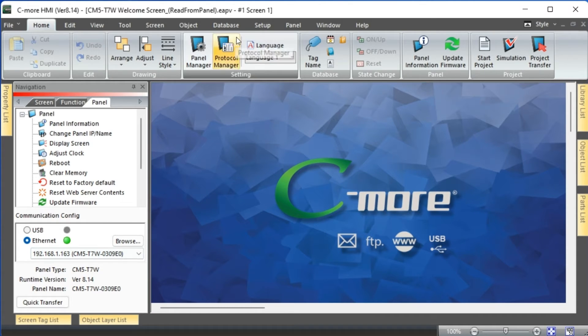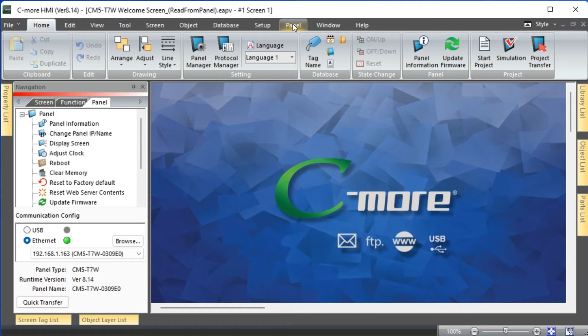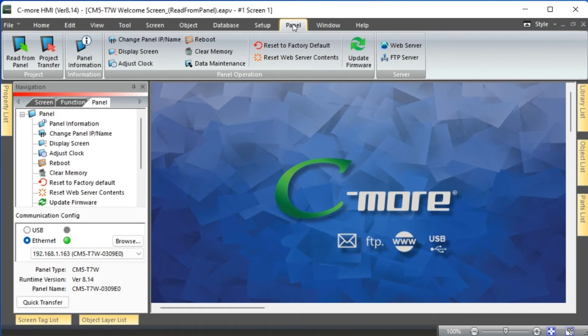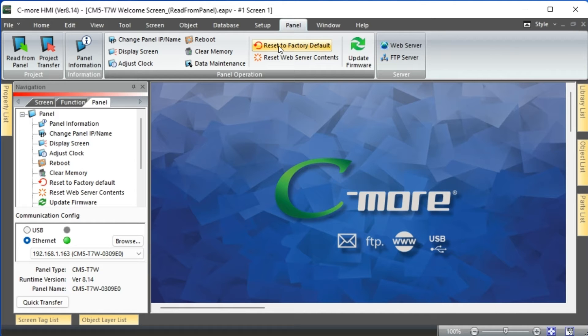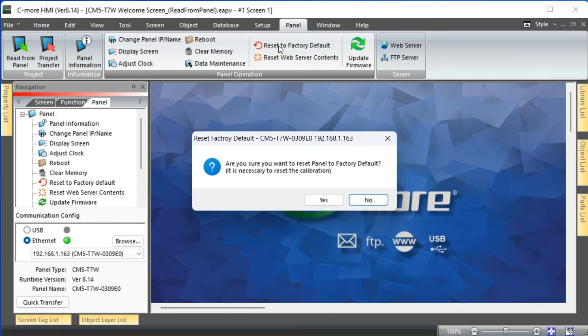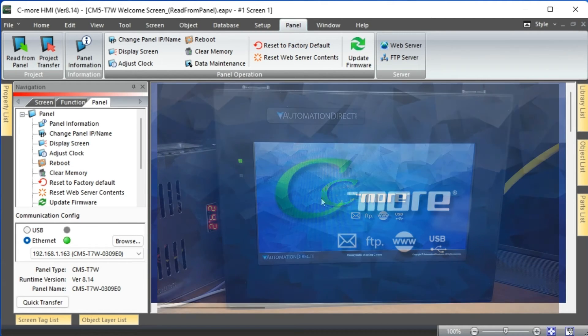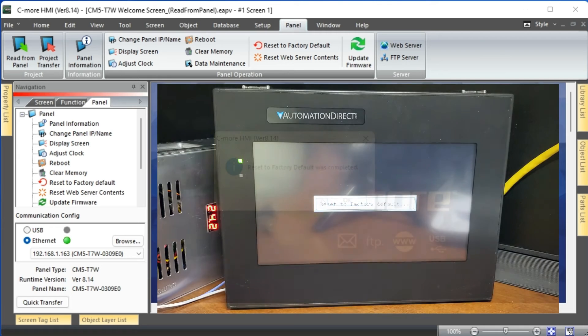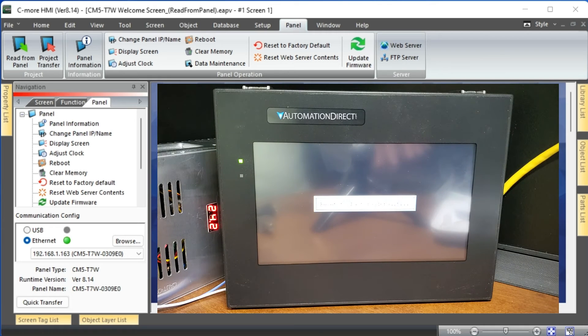Select reset to factory default from the main menu panel. A warning message about the factory reset will appear. Select Yes to continue. Our Seymour CM5 HMI panel will now restart.